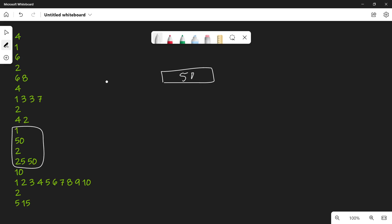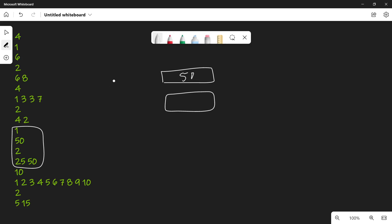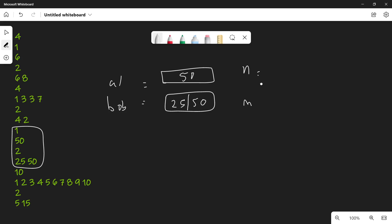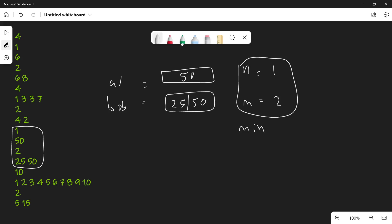Let's denote Alice's array as 'al' and Bob's array as 'bb'. Here the example has values 25 and 50. Both arrays are arranged in ascending order — they are sorted. If not already sorted, we need to sort them. Here the value of N is 1 and the value of M is 2.